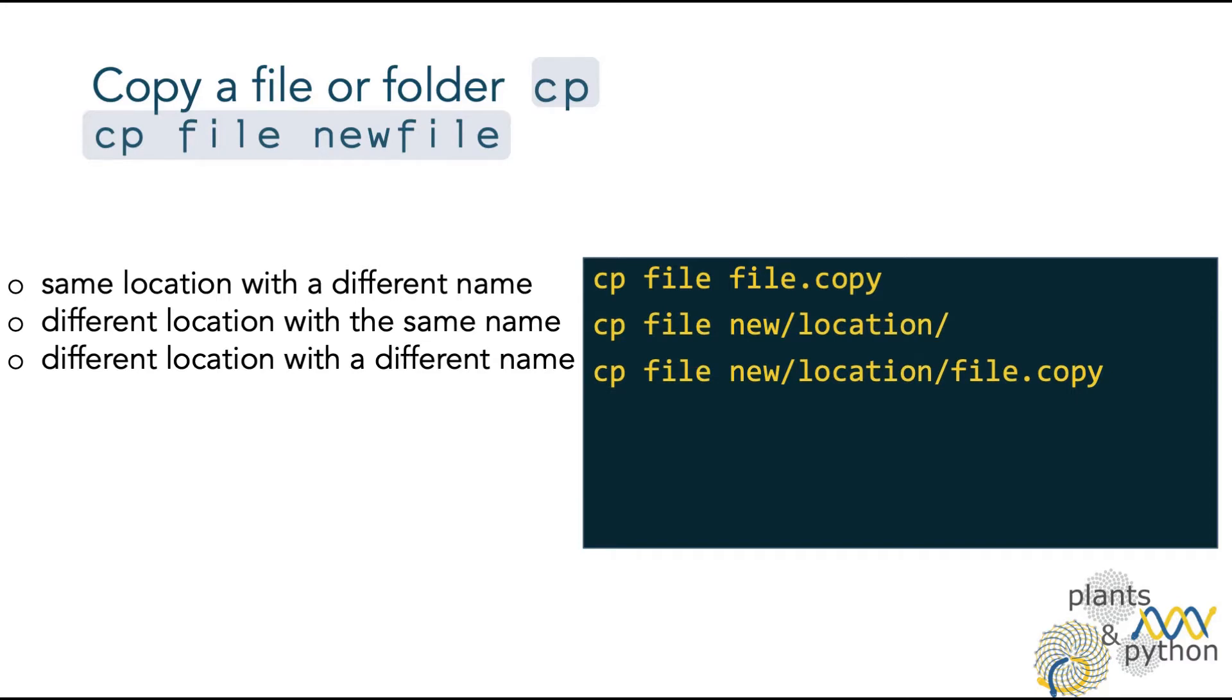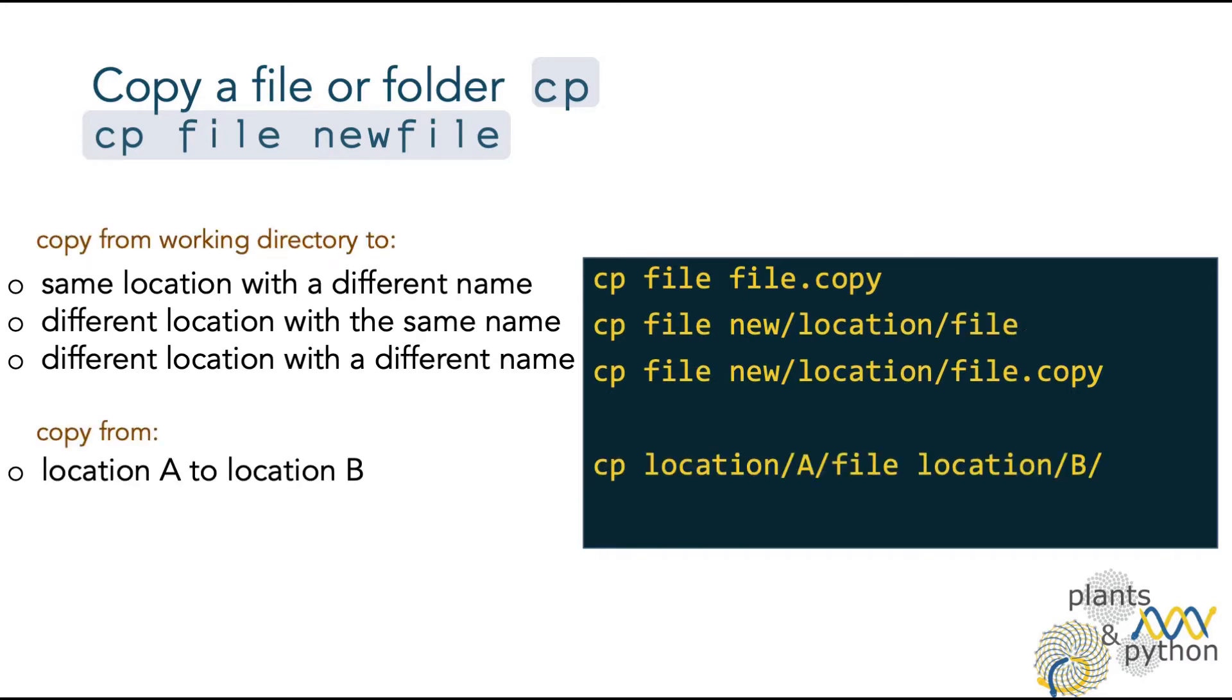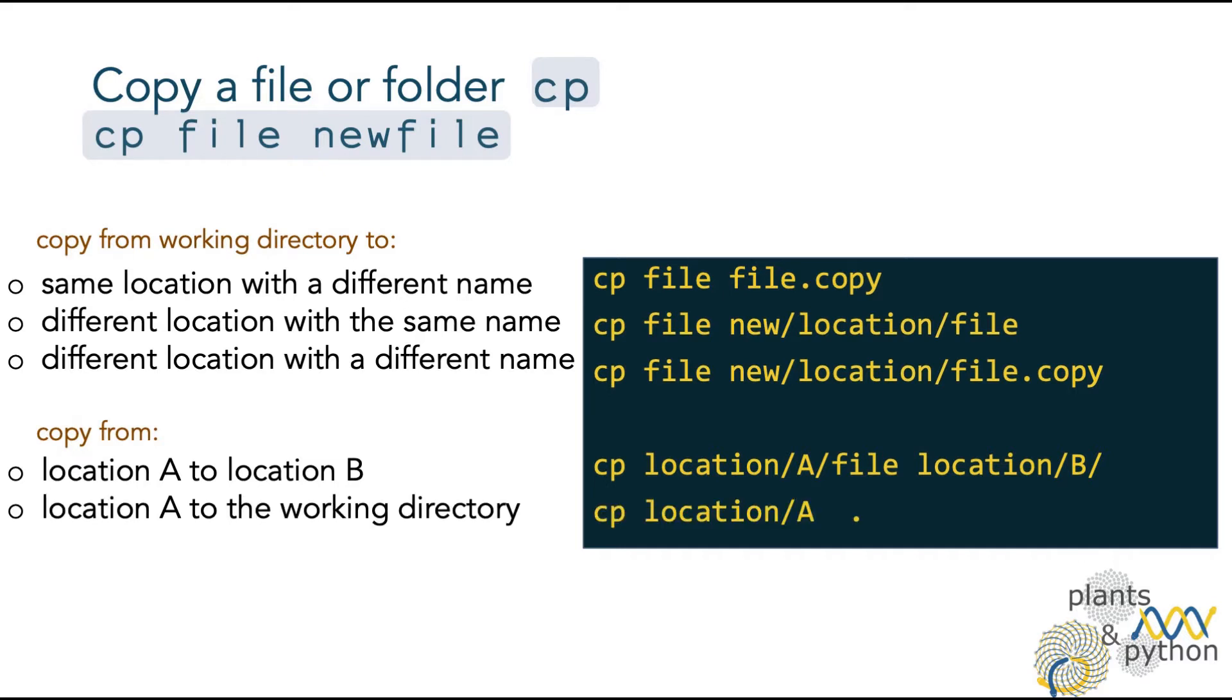In all these options, we are copying a file that is in our working directory. However, we can also copy a file from another location by specifying the path and file name. For example, to copy from location A to location B, or to copy from location A to our working directory, which is specified by a dot.